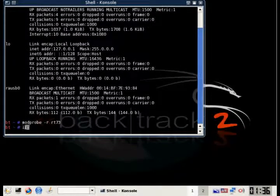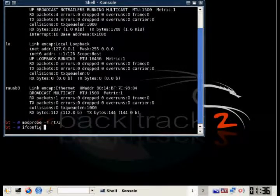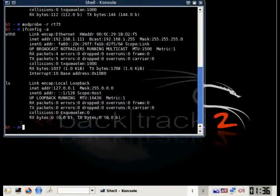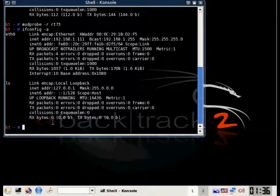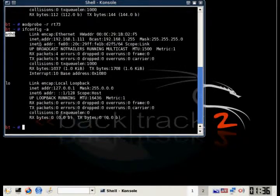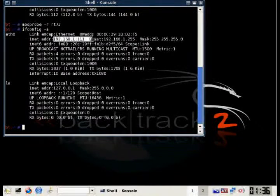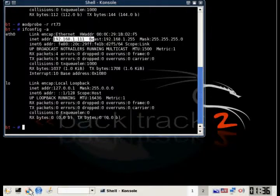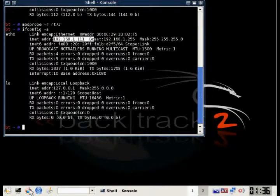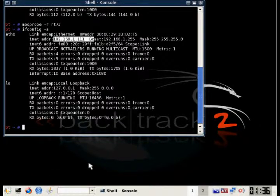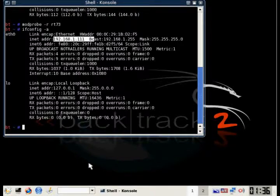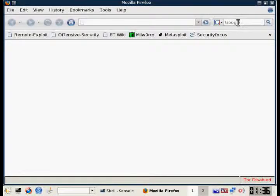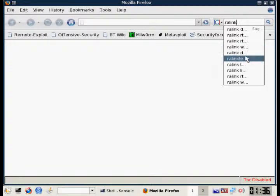And if you type in ifconfig -a, you'll see that the USB0 interface is not displayed. The next thing we're going to do is download the enhanced drivers for the USB wireless device. As you can see, we are connected to the internet through our Ethernet interface. So you're going to have to do this before you go war driving.